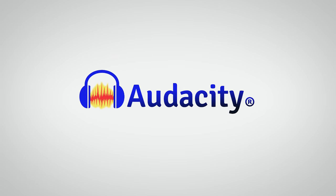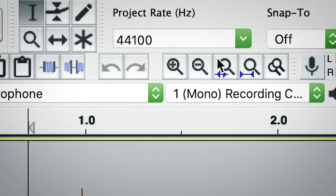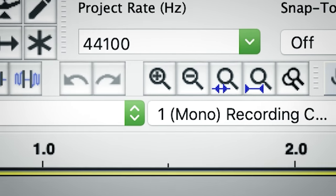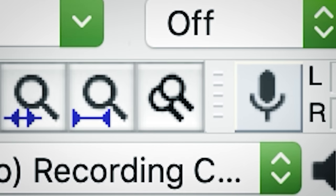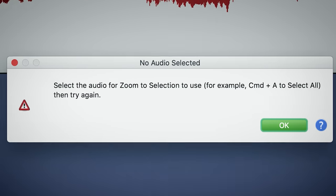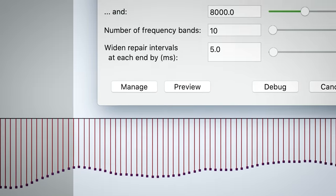That app everyone uses that launches really quickly, lets you record stuff, and features six magnifying glasses. Seven if you count this one here. What does this one do anyway? Select the audio for Zoom to Selection to use.